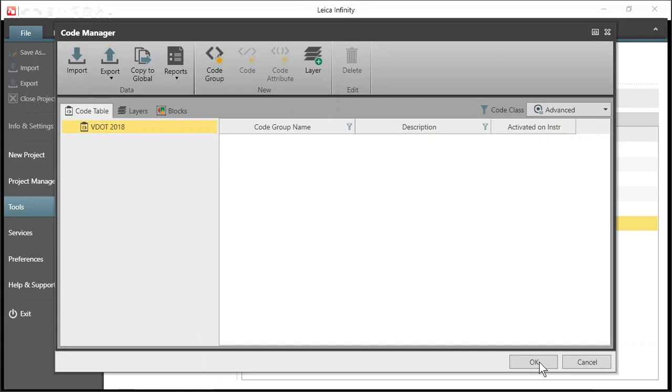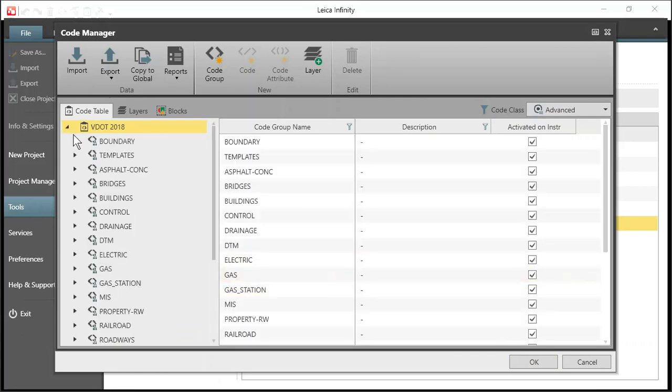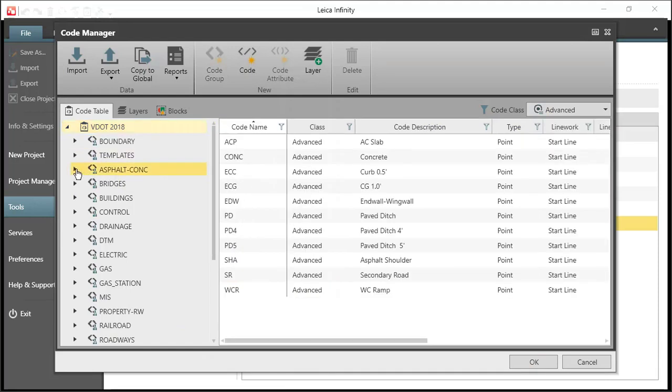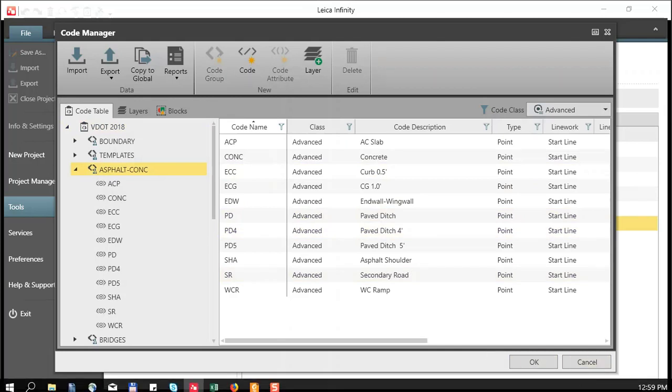press import and this takes us into our code table again. And you'll notice we have the same code groups. And if we drill down a little further, you will see that we have codes with line work. And we're now ready to edit this list.